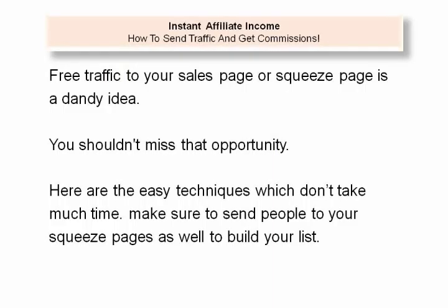So, you want to get free traffic to your sales page or squeeze page. That's a dandy idea. If you're getting free traffic, targeted traffic, then even one product sale leads to making cash with 100% profit. You shouldn't miss that opportunity. Now, how to get free traffic for making affiliate sales? Here are the easy techniques which don't take much time.